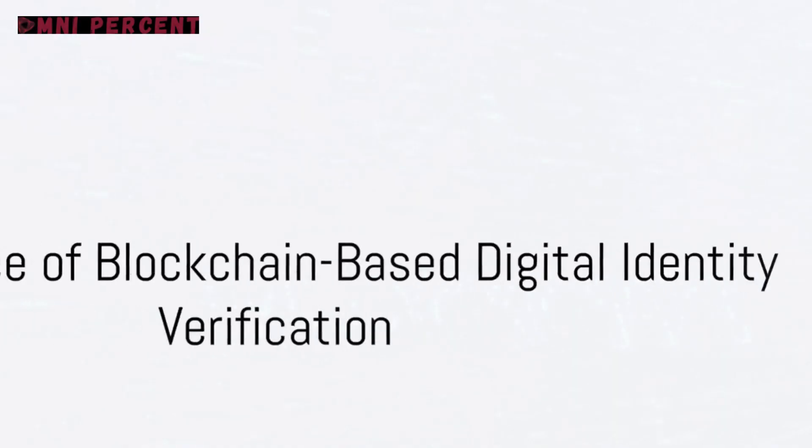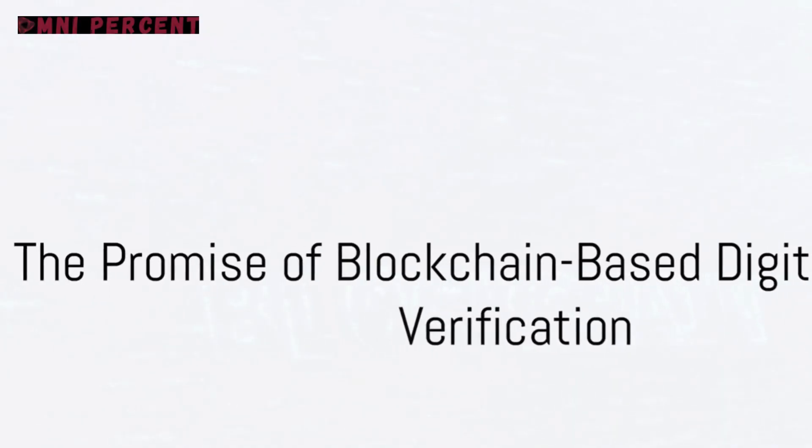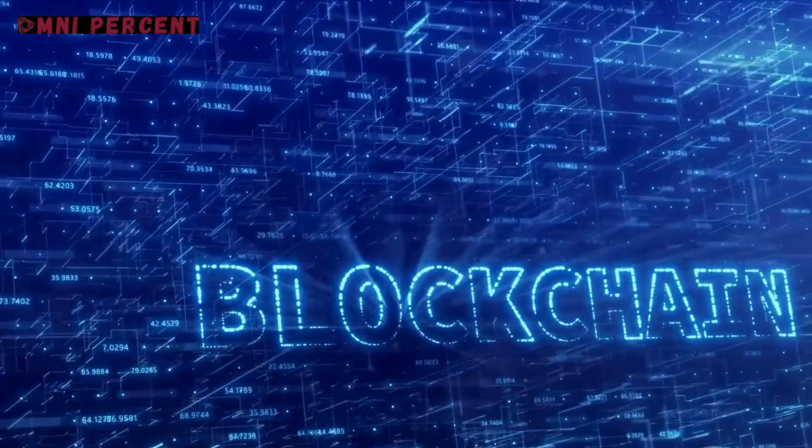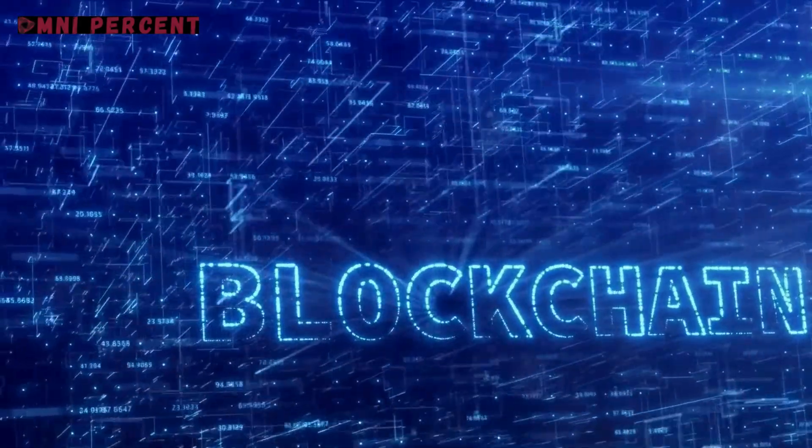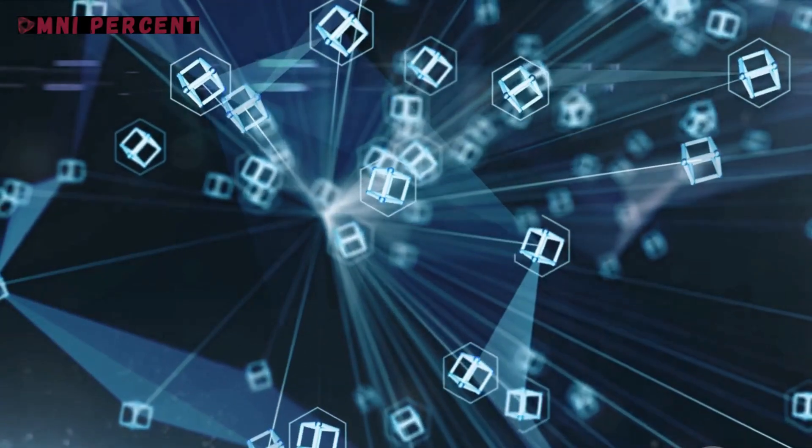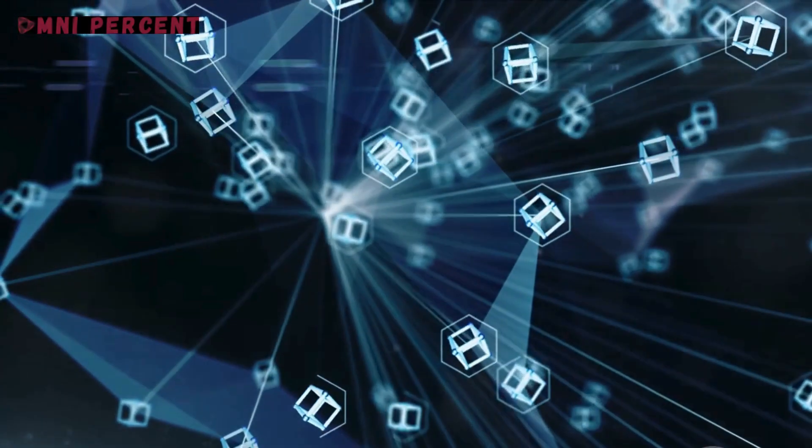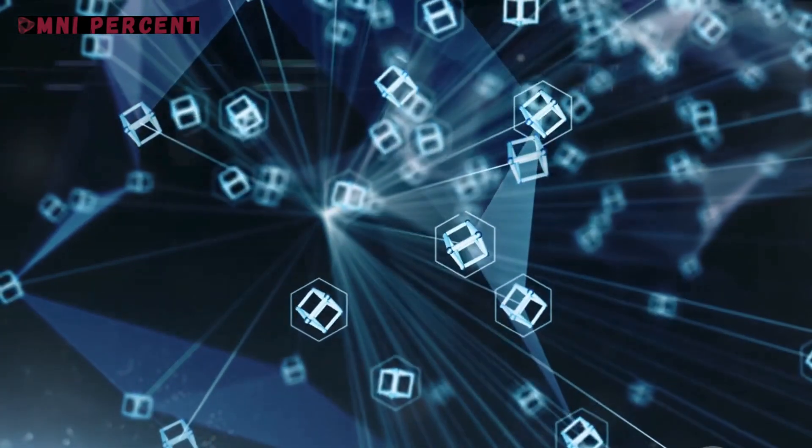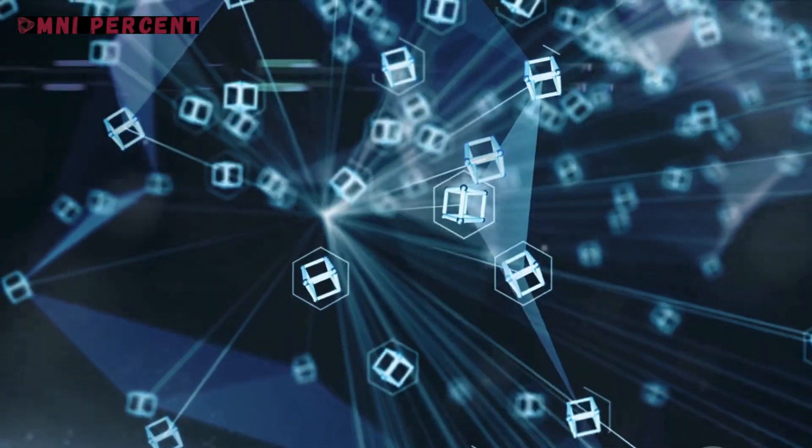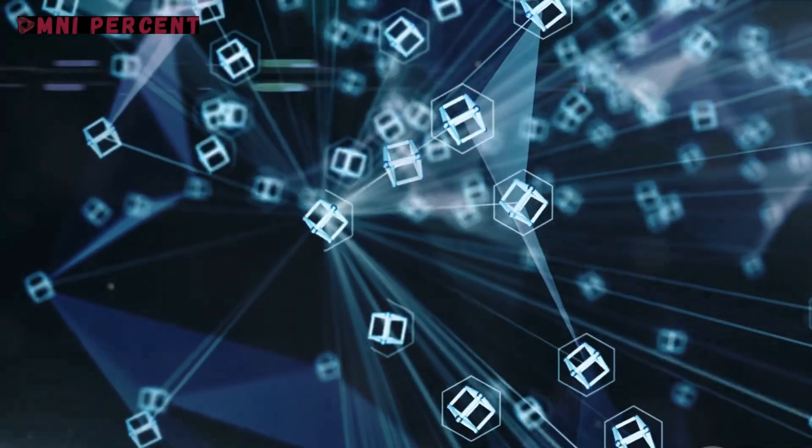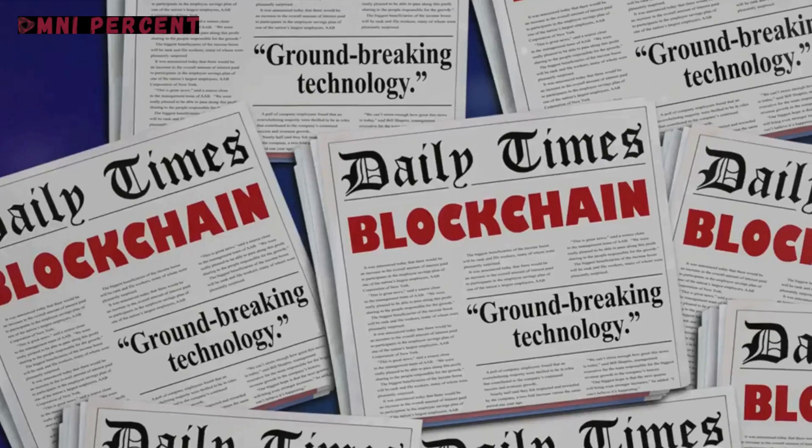To sum it up, blockchain technology is ushering in a new era of decentralized digital identity verification. It empowers individuals to control their identity information, enhances security, and paves the way for a more transparent and trustworthy digital world.